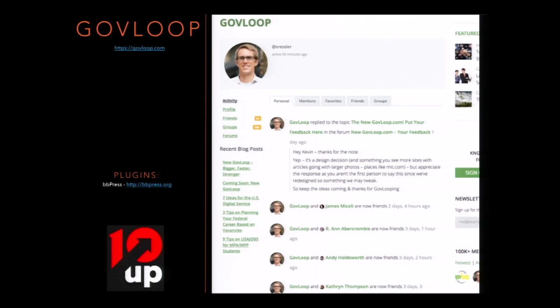Another government example is GovLoop, built by a company called 10Up. It's a resource that allows government employees to share best practices and career-building opportunities with each other. This site actually has over 100,000 members in its community section. It's a more straightforward BuddyPress installation with less customization than the previous example, but it does show that BuddyPress can scale.